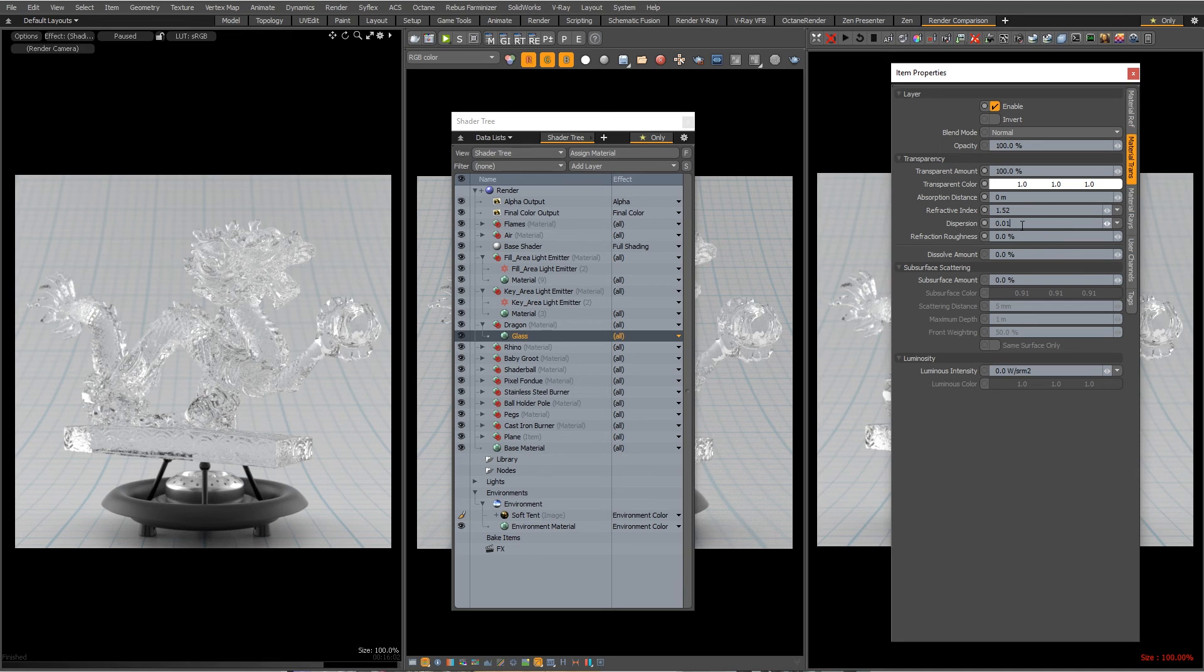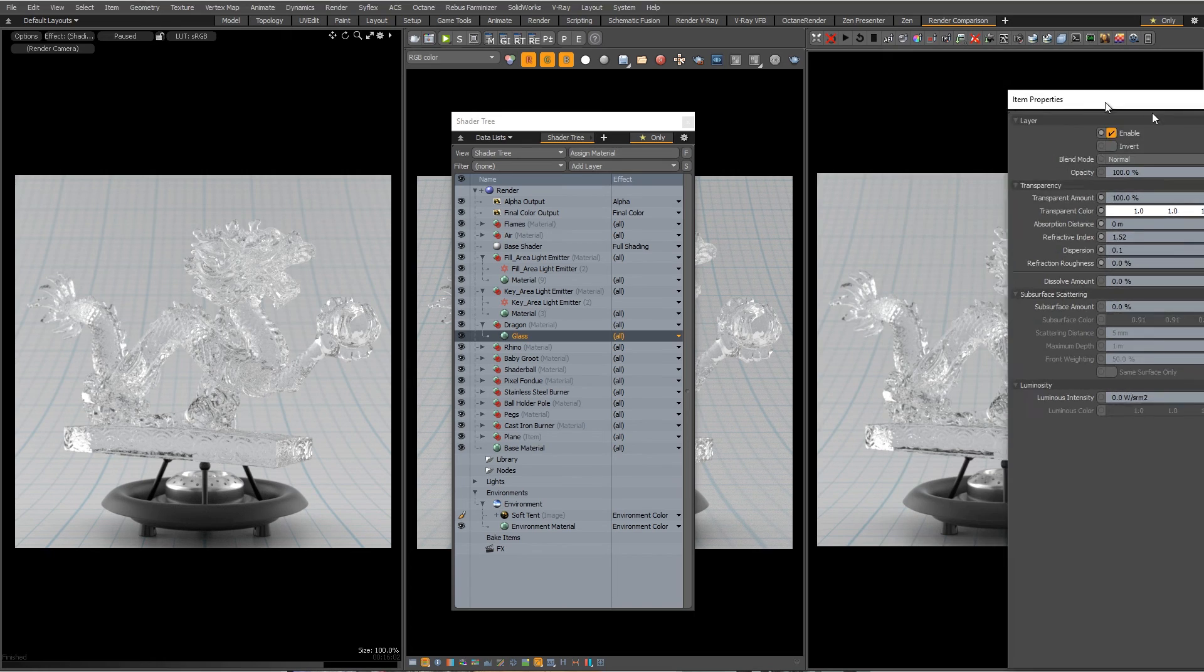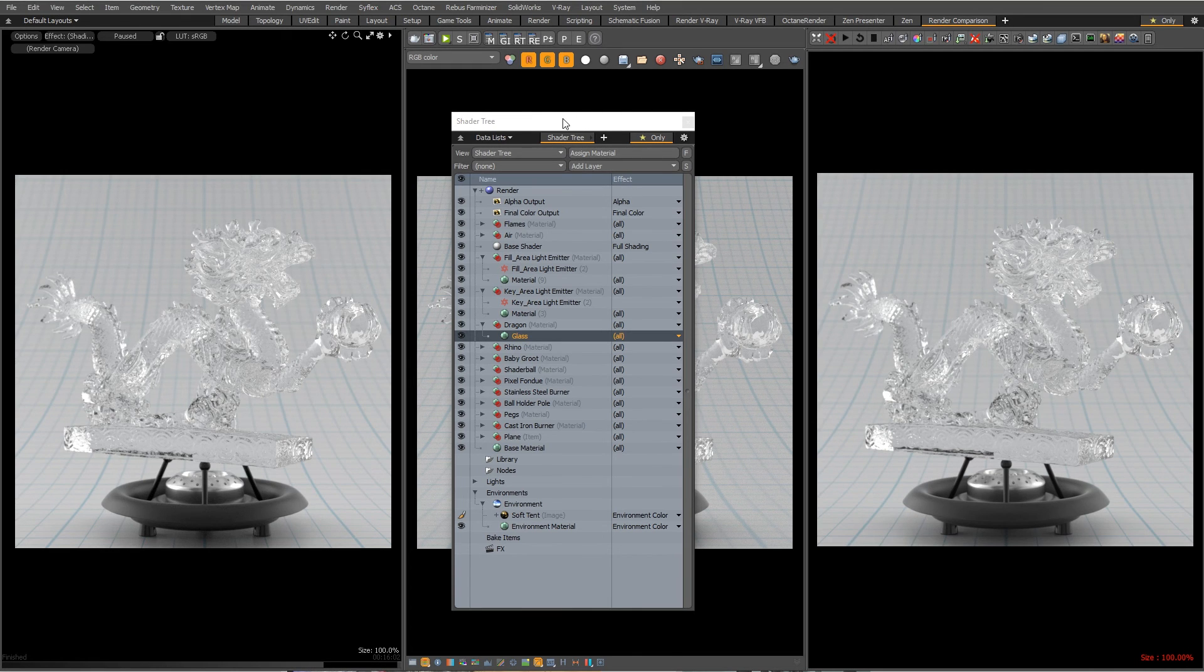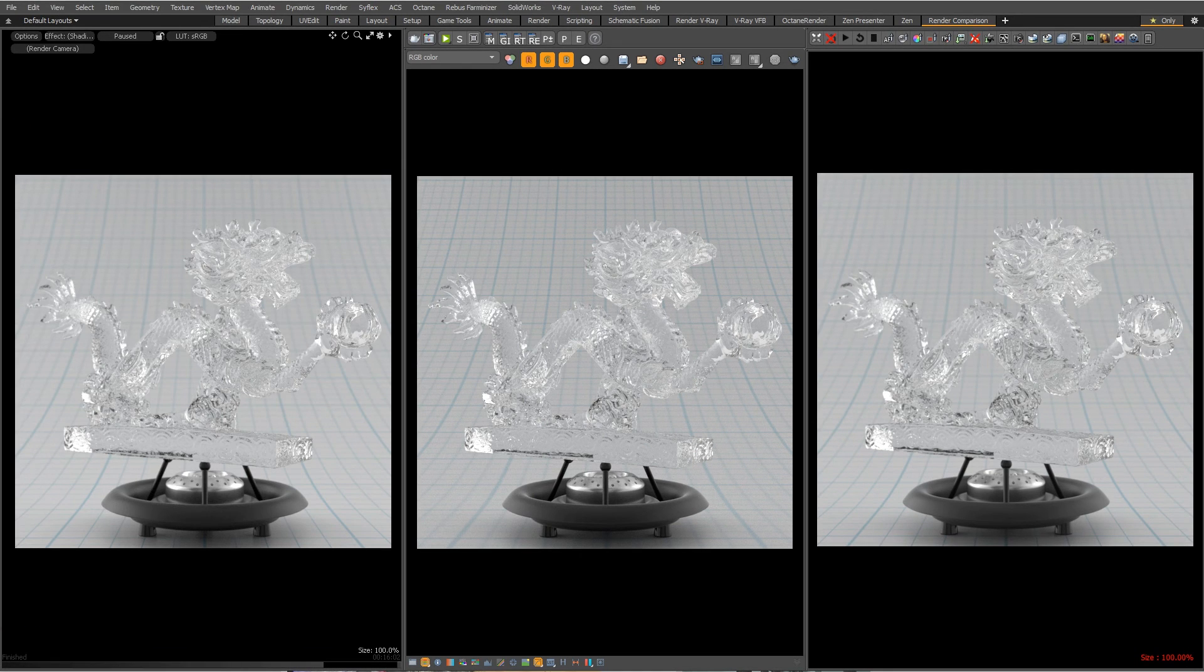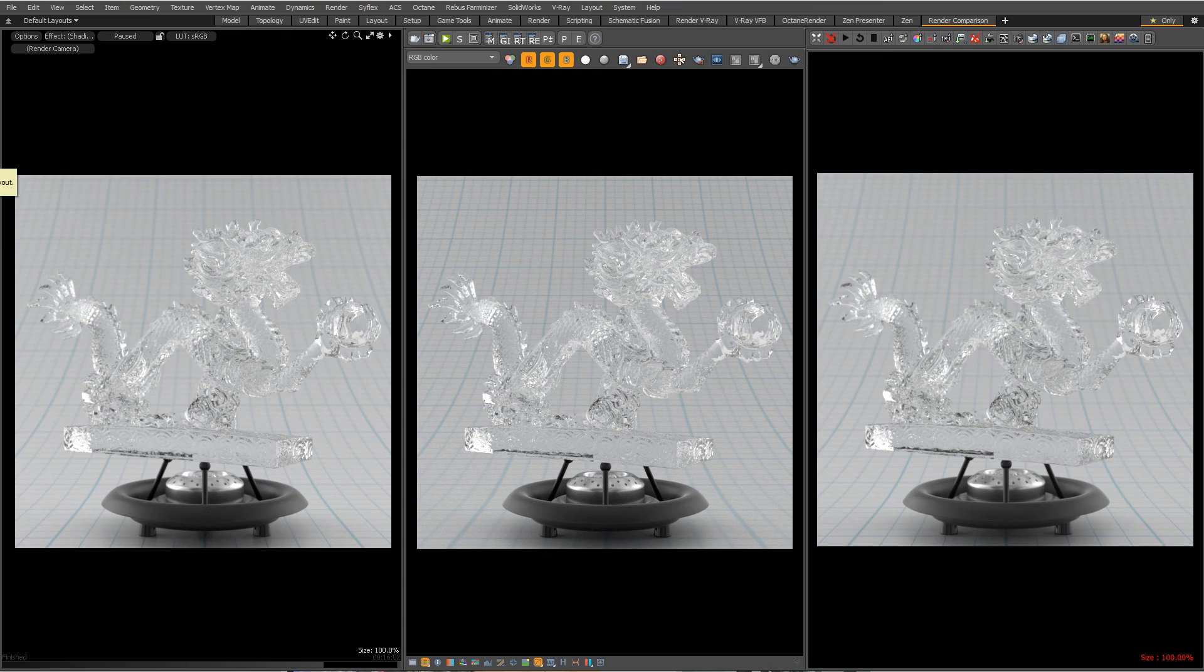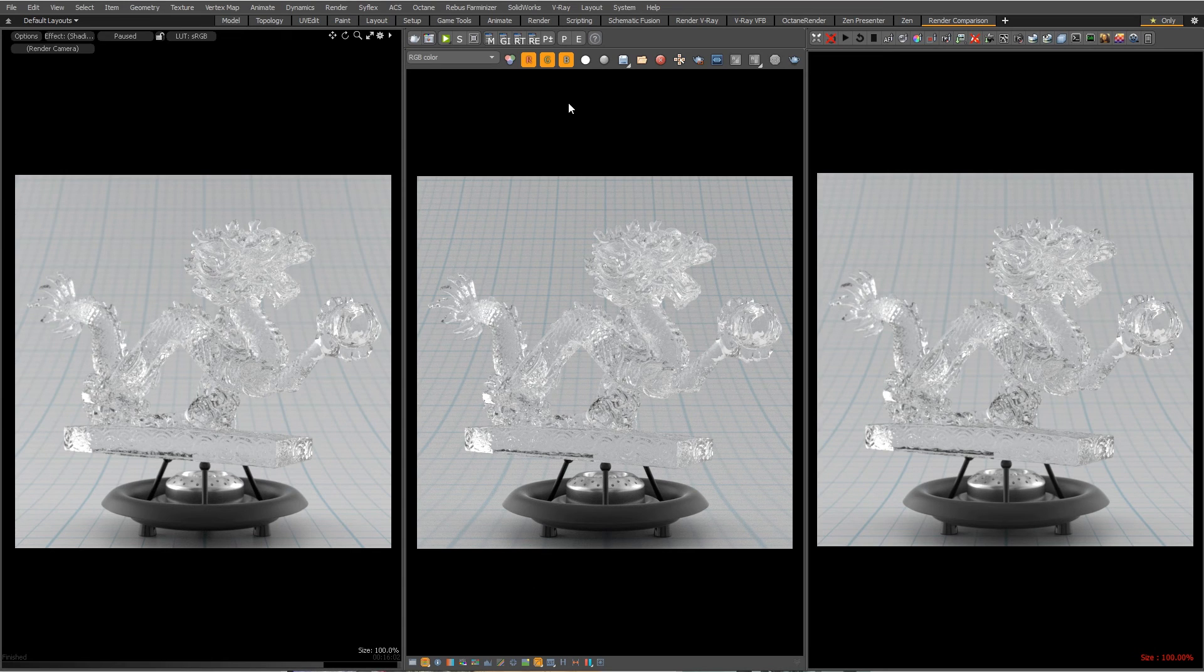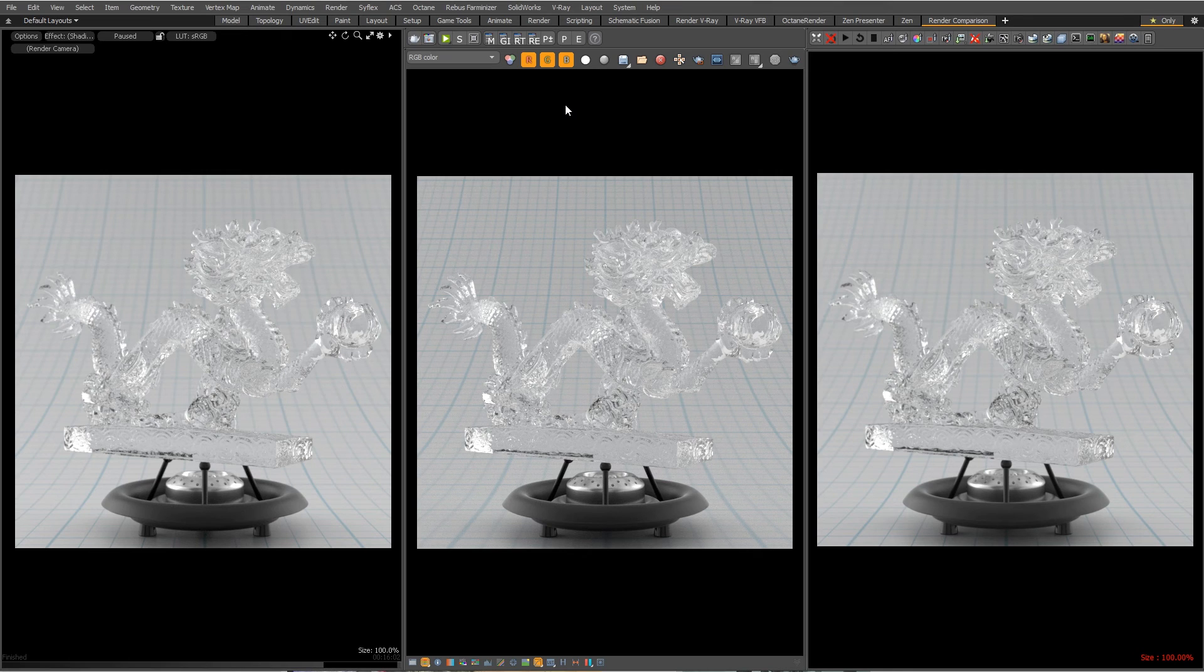And then I'll do a little time lapse render so we can see the difference between dispersion and no dispersion. And then we'll see if dispersion translates automatically to both V-Ray and Octane. And if not, how do we recreate dispersion within those specific V-Ray and Octane materials?